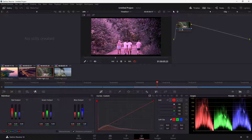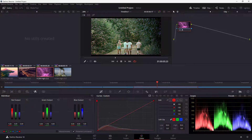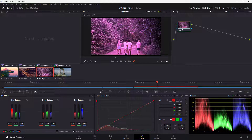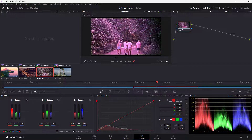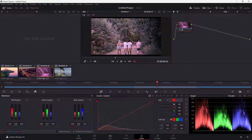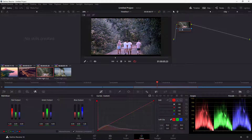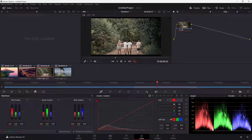Similarly, I can work with the Green channel — decreasing or increasing the level of green. And I can work with the Blue channel to make the image more cool or warm, for each of the channels.